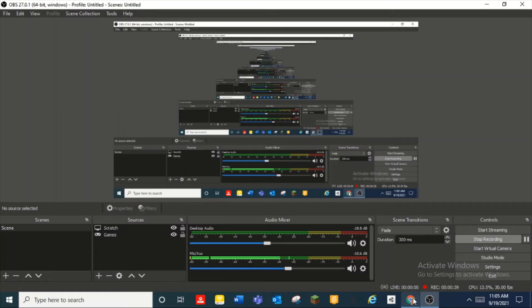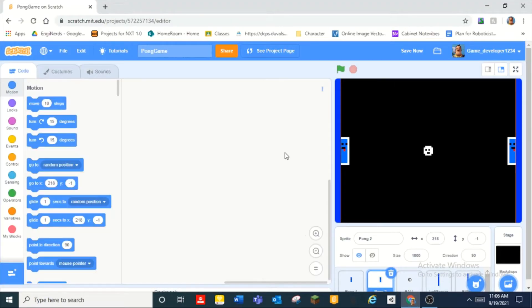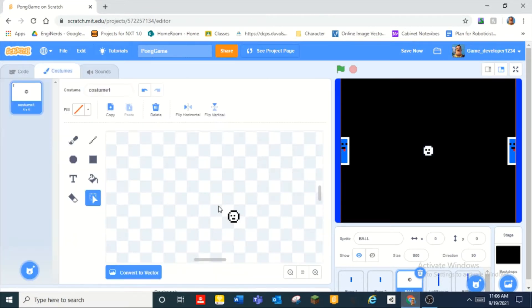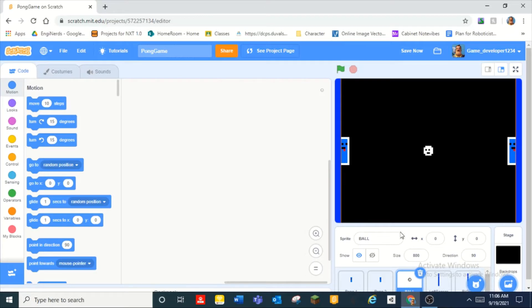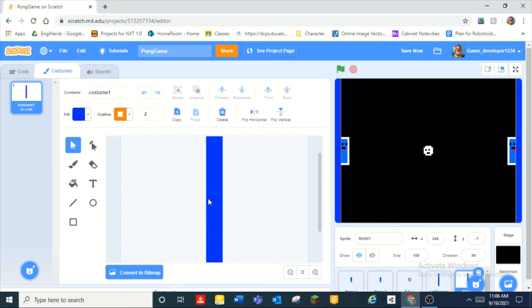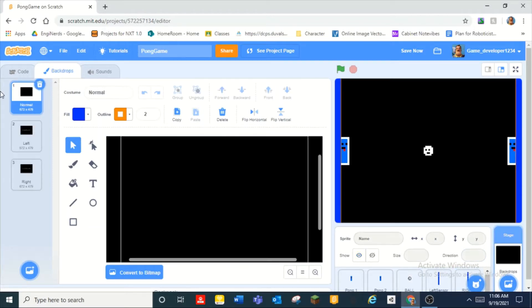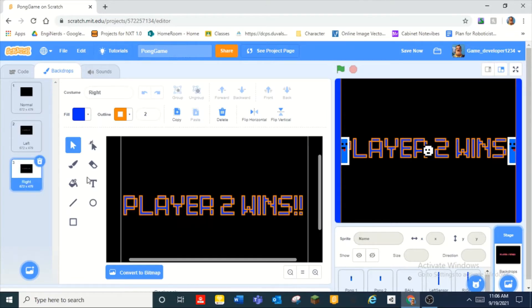Okay scratch you just crashed. All right, and I have a ball it's literally a ball, and I have this sprite called left sensor it doesn't matter what color they are and right sensor they're both the same thing. I have three backdrops normal and then player one wins and player two wins and they're called left and right.